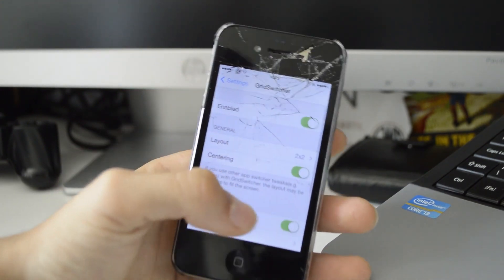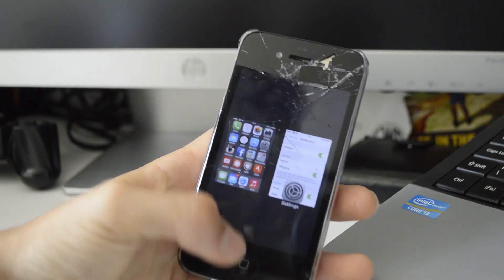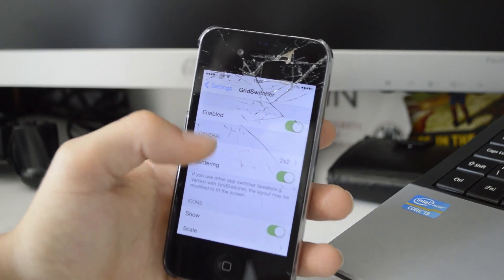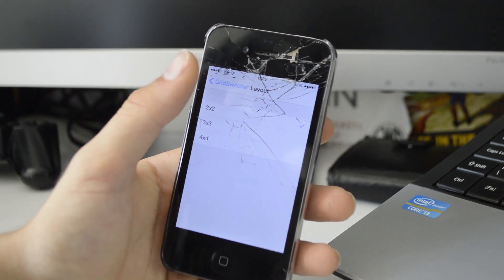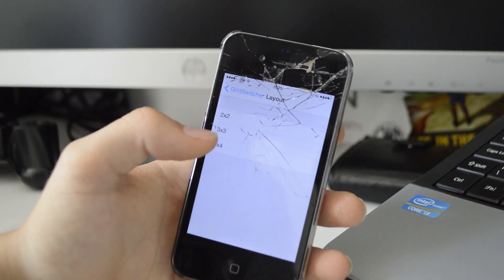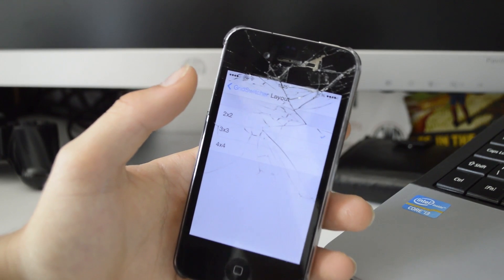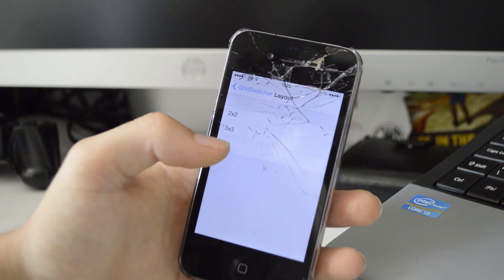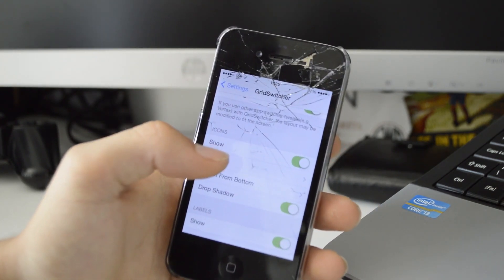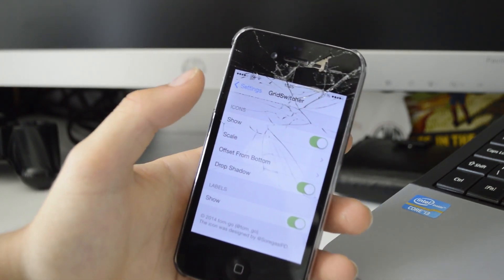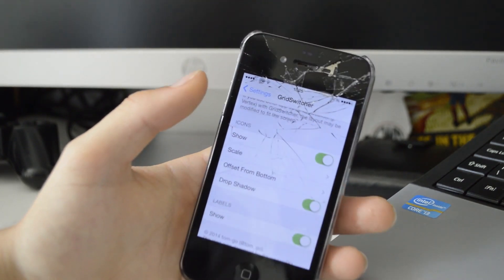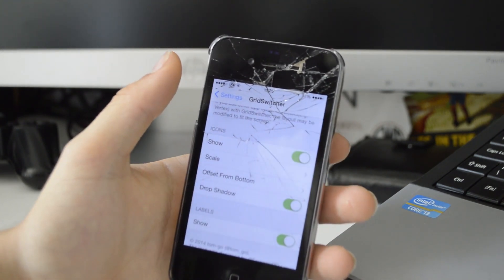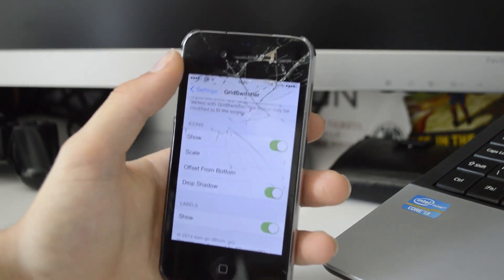Here we have Grid Switcher — this is what I mentioned earlier, the cards-style switcher. I have the layout set to 2x2, which means two at the top and two at the bottom. You can have up to 3x3, which works better on an iPhone 5 or bigger screen. This basically allows you to view more of your open applications at once and close or switch to them much quicker. That's Grid Switcher — a nice alternative to the standard app switcher.